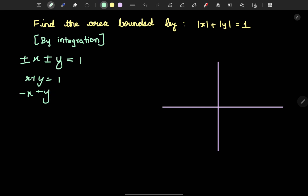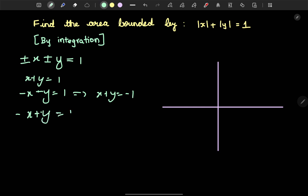In the third quadrant: minus x minus y equals 1, which gives x plus y equals minus 1. In another case: minus x plus y equals 1. And finally: x minus y equals 1. So we derive these four equations.